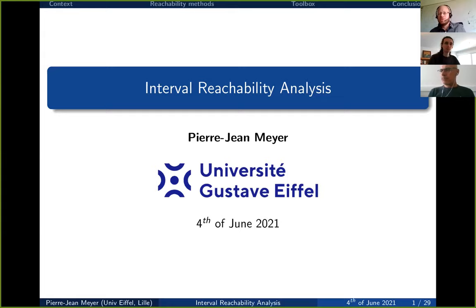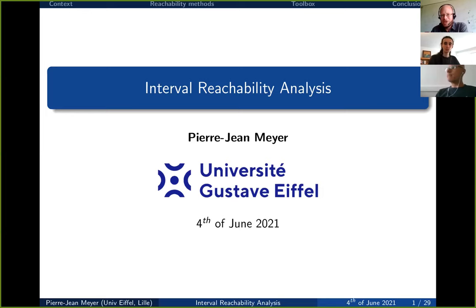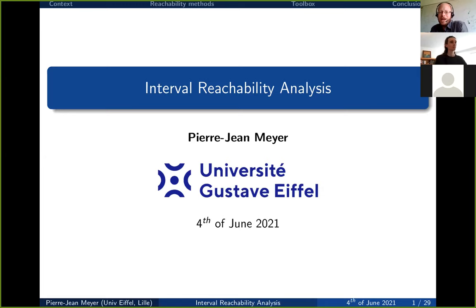Hello everyone, welcome to today's seminar. It is my great pleasure to introduce Pierre-Jean Meyer. Pierre-Jean Meyer received his PhD degree in automatic control in Grenoble in 2015. Afterwards, he did several international research studies as a postdoc researcher, partially in Sweden at KTH and also at Berkeley University in the USA. Since a few months, he's back in France at the Université Gustave Eiffel à Lille. His research activities are mostly related to interval methods in reachability analysis, which is also the topic of today's talk. The floor is yours.